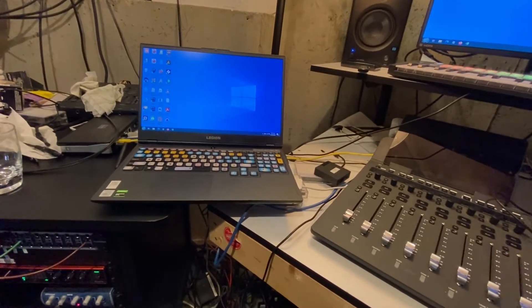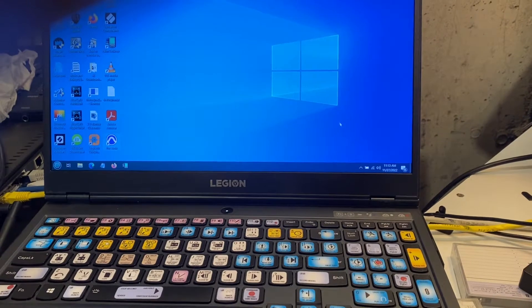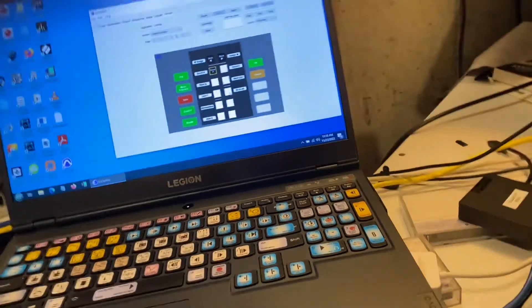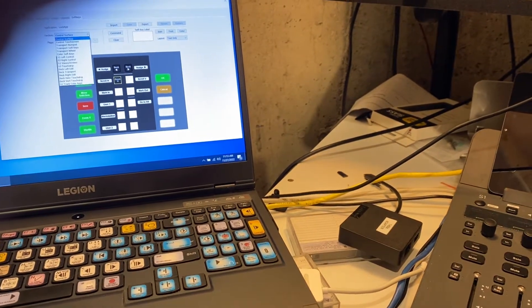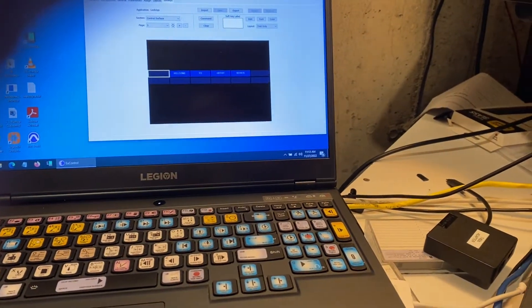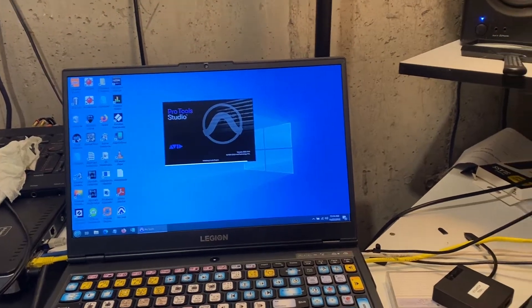EuCon — or as you guys say 'EuCon' — should be loading up. If I go over here and open the settings for EuCon, it's all default, everything should be good. Let's look at the control service. That's all good. I'm going to now start up Pro Tools — Pro Tools is starting up. Everything's loading up.